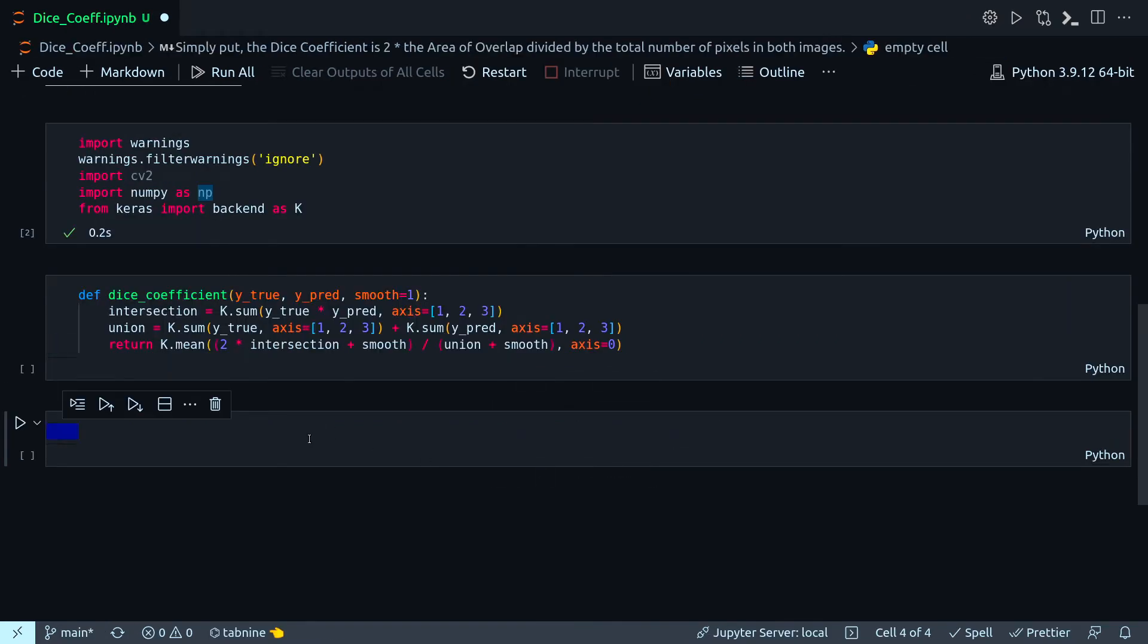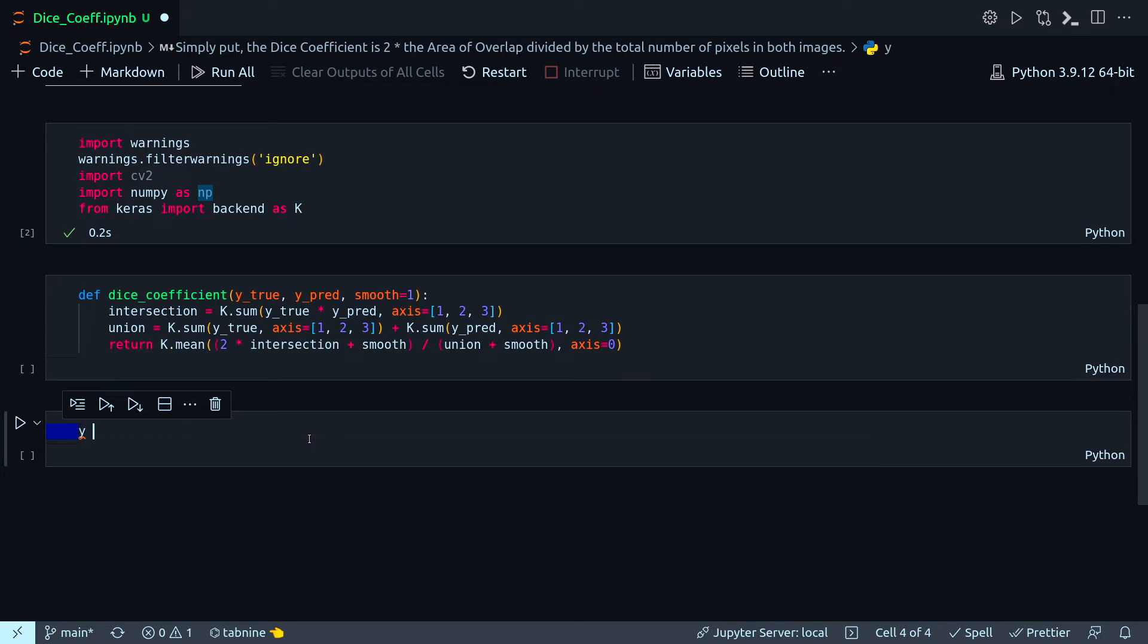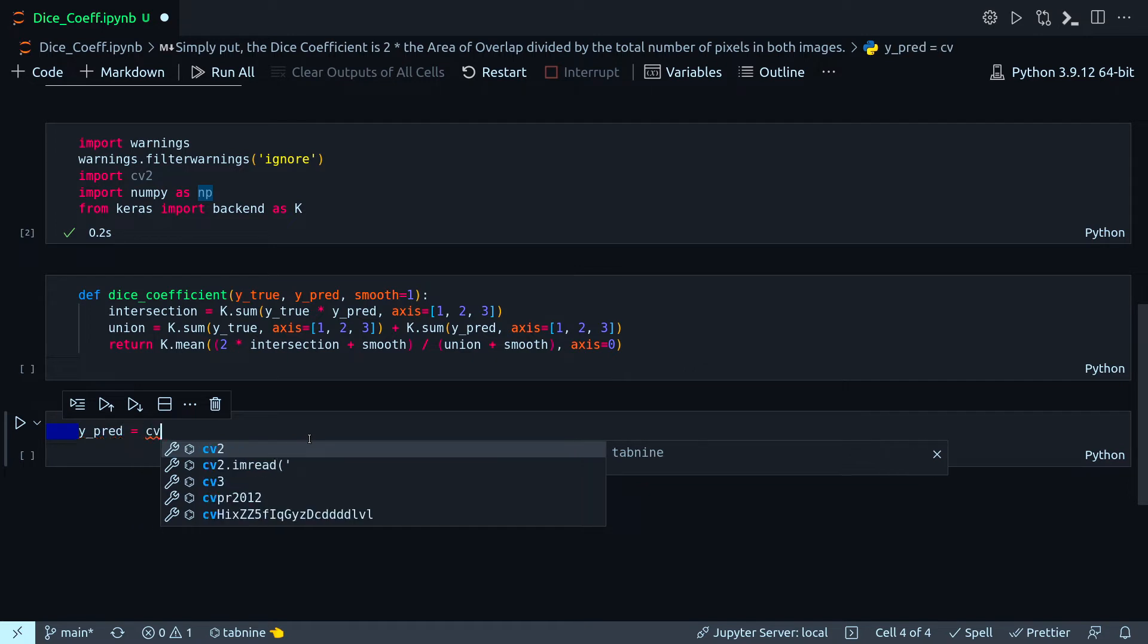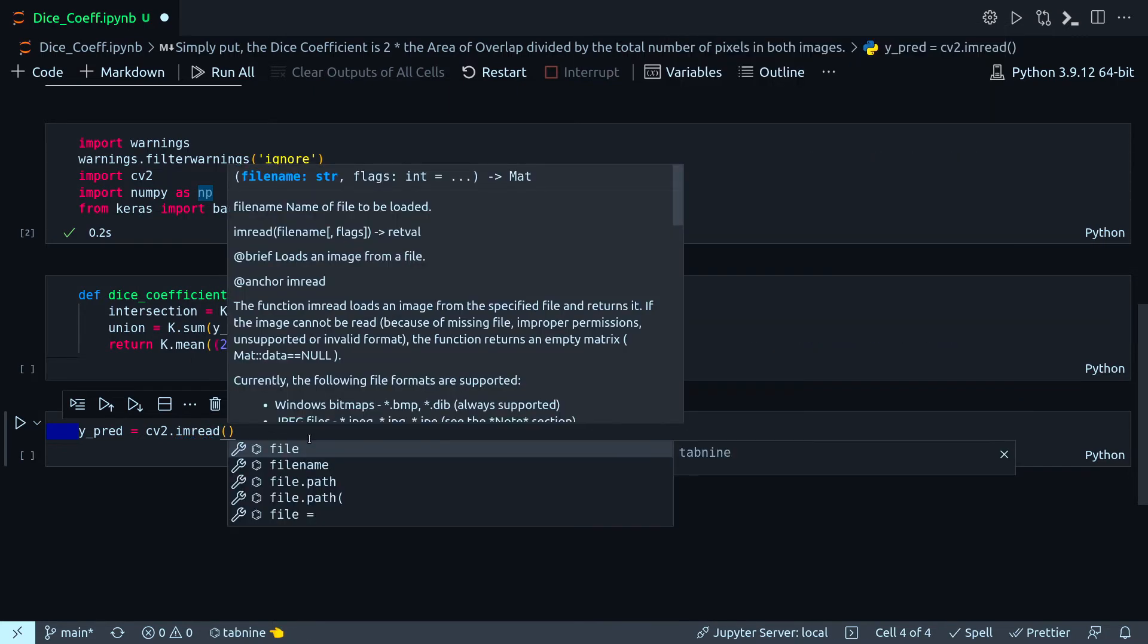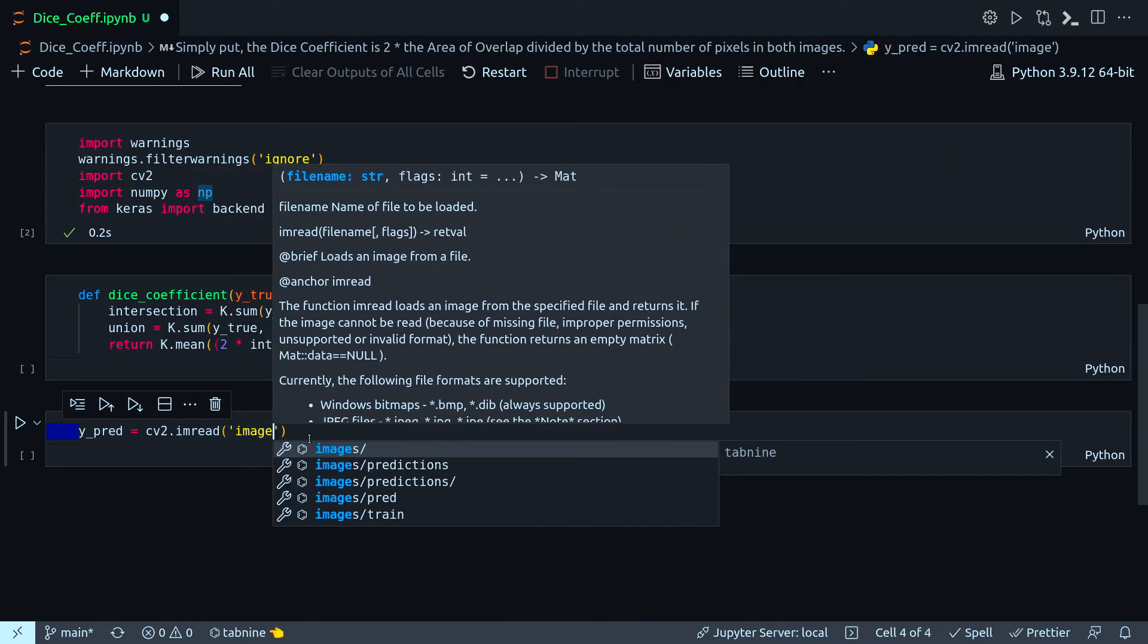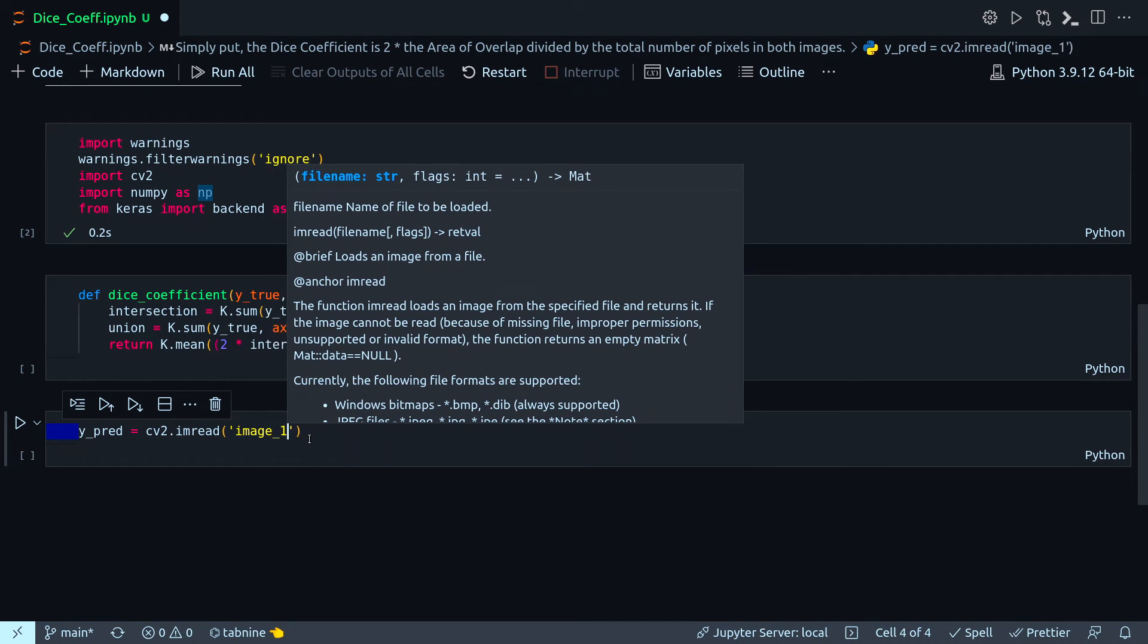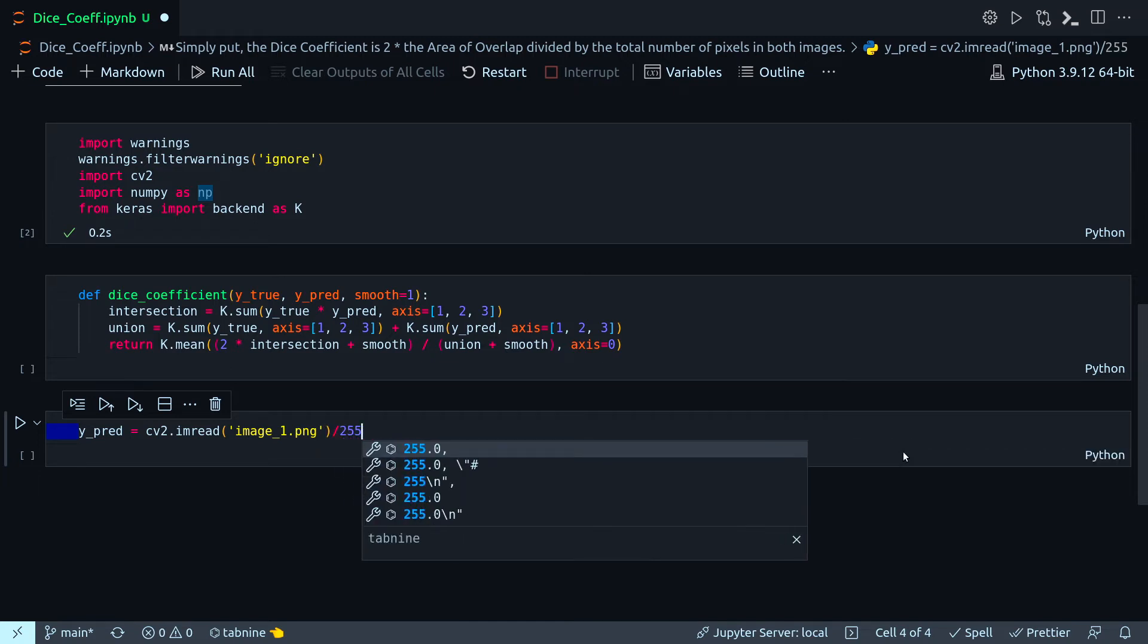Now I have two images saved in my same directory, so let me bring that. Y_predict equals cv2.imread, and my image name is image_one. You can imagine this one actually represents the tensor representing the true values, and I have to normalize it, so divide by 255.